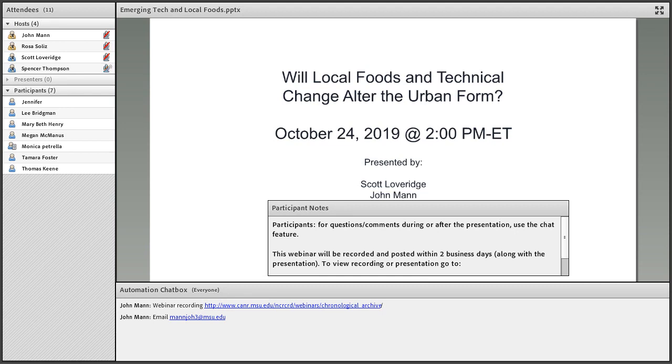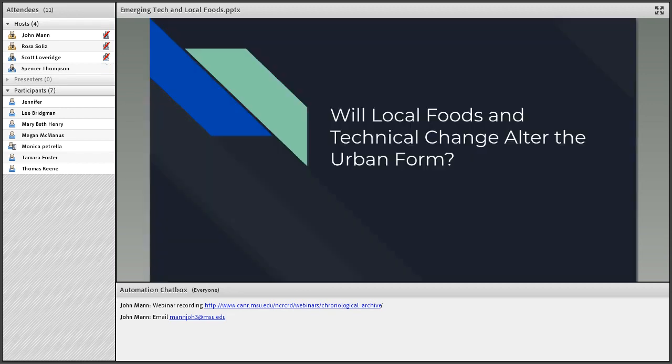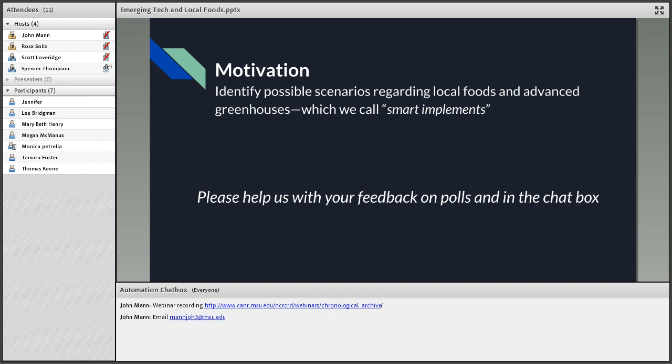Hello and thank you all for being here. Let me thank Scott and John for letting me present. Will local foods and technical change alter the urban form is the title of our webinar. We'd like to identify possible scenarios regarding local foods and advanced greenhouses, which we call smart implements. We use this as a catch-all term to describe advanced technologies that automate farms. Please help us with your feedback on polls and in the chat box.